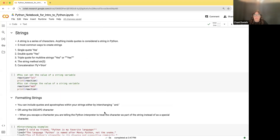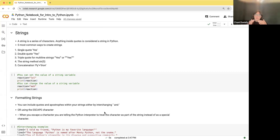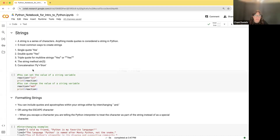On to the next type of variable: a string. A string is a series of characters — anything inside quotes is a string. The five most common ways to create a string are: single quote, double quote, or triple quote. Whatever you put on one side, you have to put on the other. The triple quote allows multiple lines. You can also use the string function — like we used int — and you can do a concatenation of two previous strings.